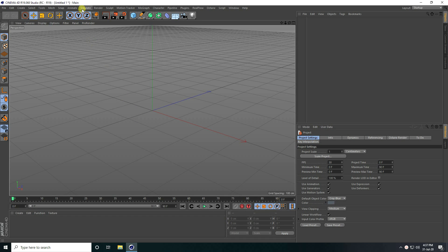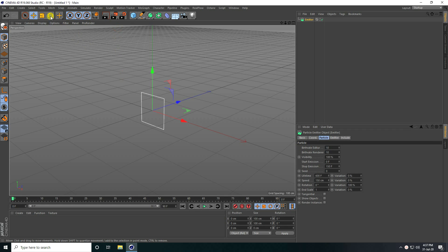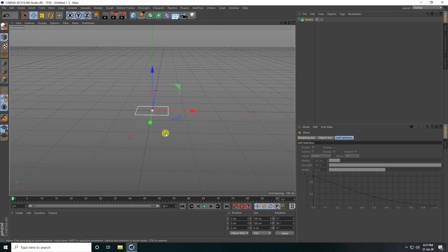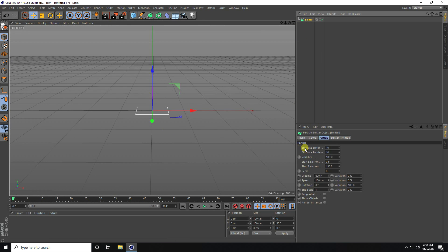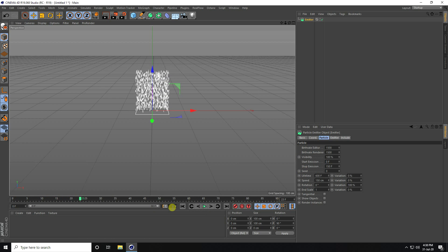So firstly, I'm going to take a simple emitter and rotate it 90 degrees like this. I select this emitter and increase birth editor to 1500 and birth render to 1500. I increase the frame to only 200.